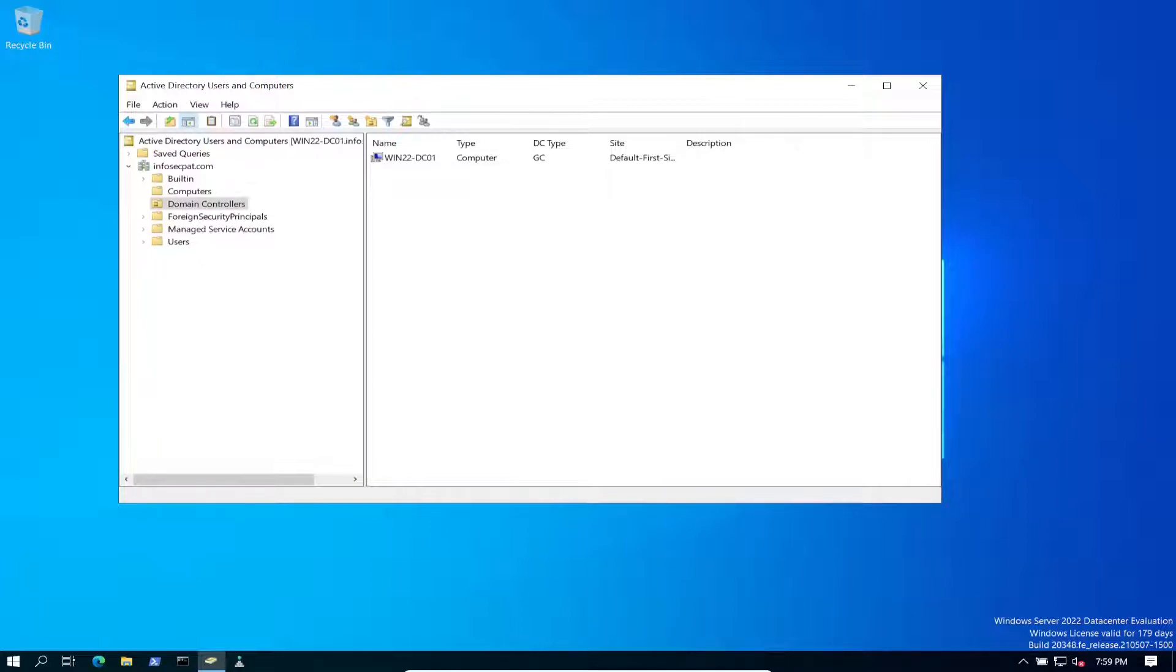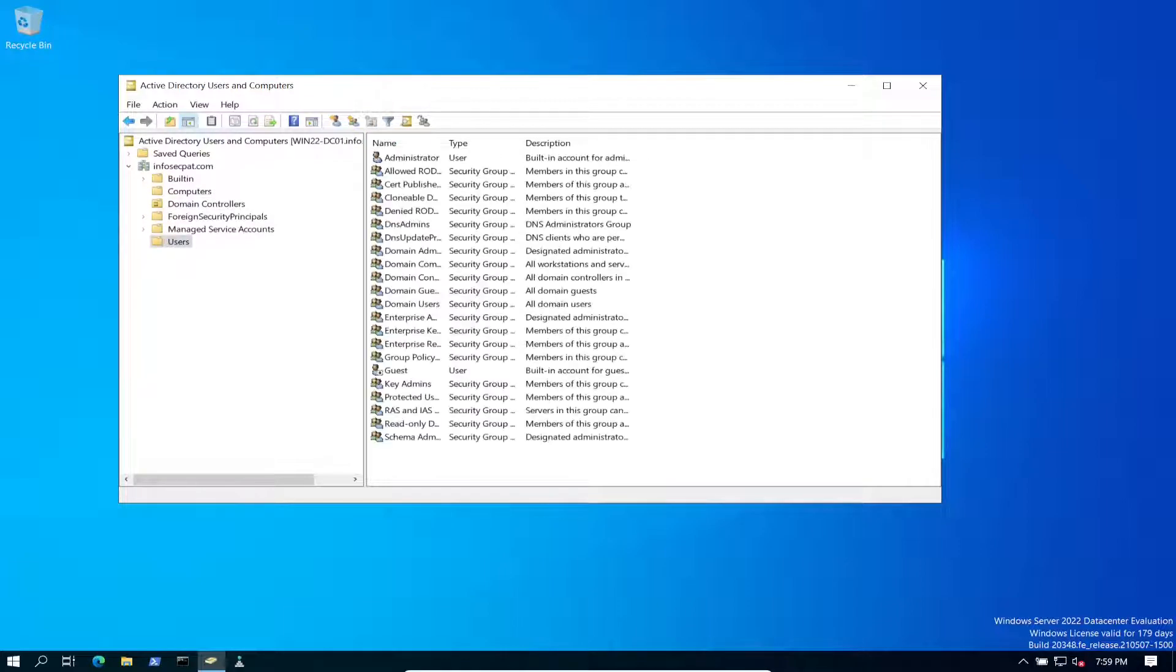You have these, which are just containers. This is just a container. This is an organizational unit. You see all the users, and we can create users later and all that stuff.